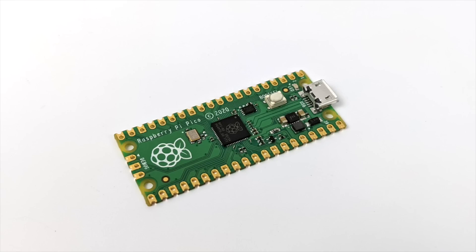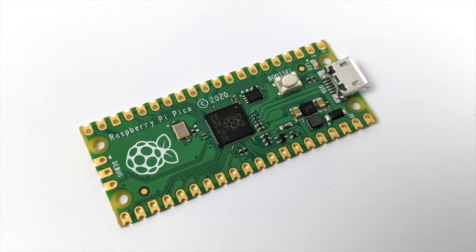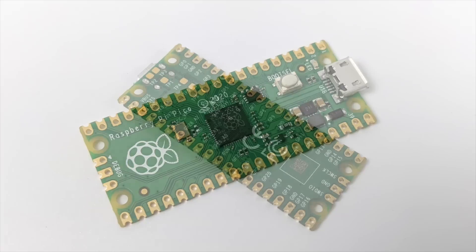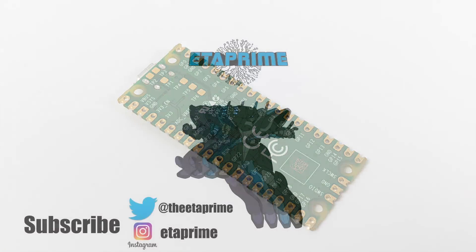That's going to wrap it up for this video. Really appreciate you watching. Just wanted to give you a quick look at the new Raspberry Pi Pico. If there's anything you want to see programmed or running on this unit just let me know in the comments below. But definitely keep an eye out on the channel because I have a lot more planned. But like always, thanks for watching.